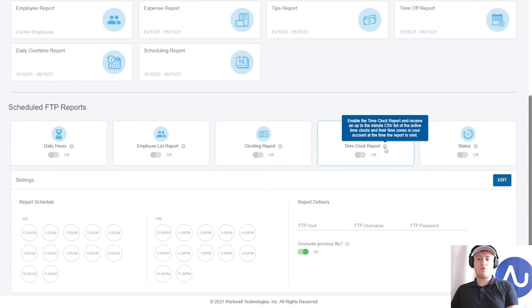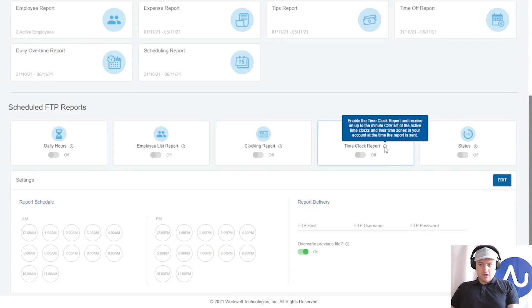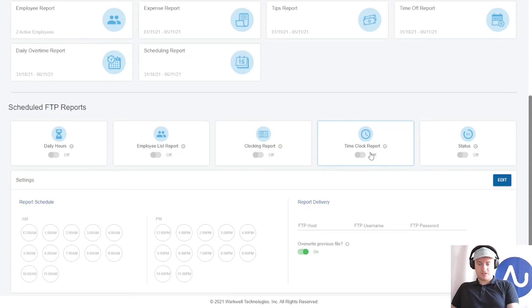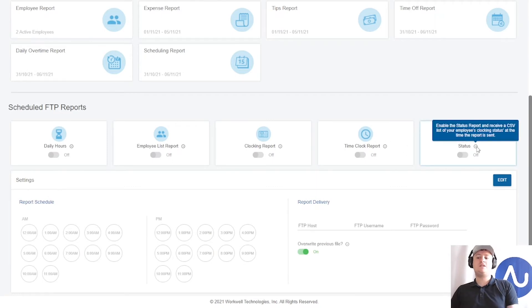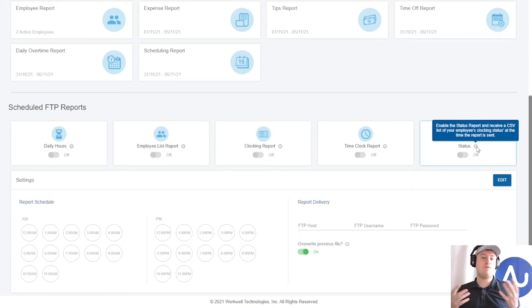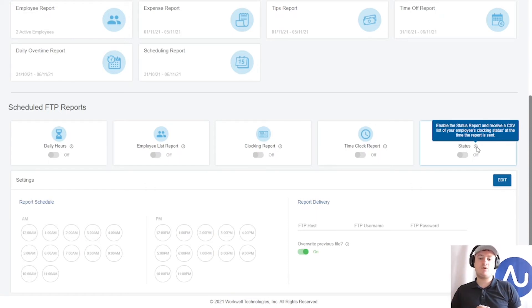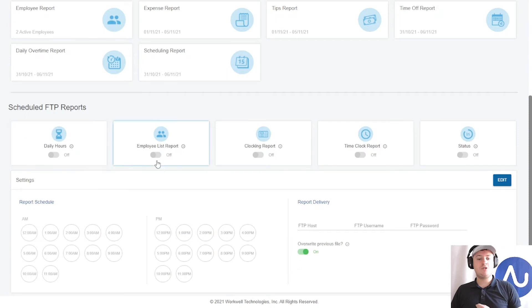Time clock report is essentially a list of all the time clocks and their time zones in your account. This one isn't too popular as you can actually view this at any time on settings clocking management. And lastly, status is a list of the employee status. You could use this to find out the current status of your employees, whether they're in, out, or missing. There's also break and lunch if that feature is being used. You can choose which reports you'd like by just clicking and it turns them on.